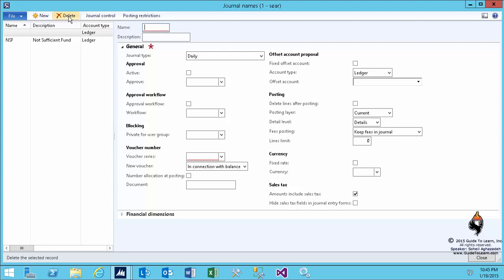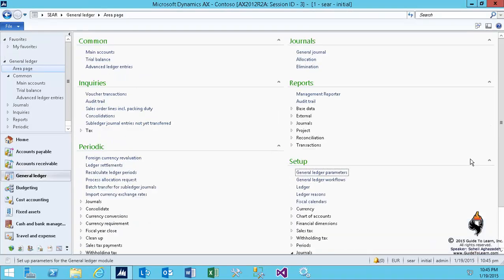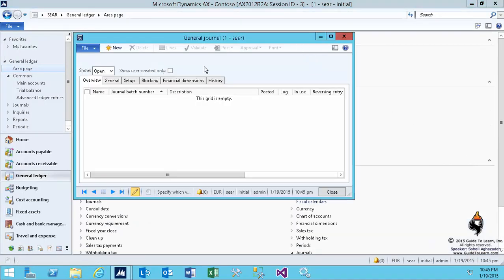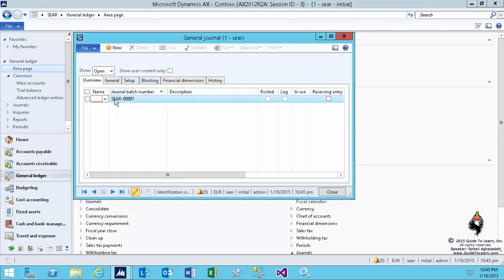You could have created the journal right from the journal names or you could have gone to the general journal and opened up that form and as you see by clicking new, automatically it will create a brand new journal entry.